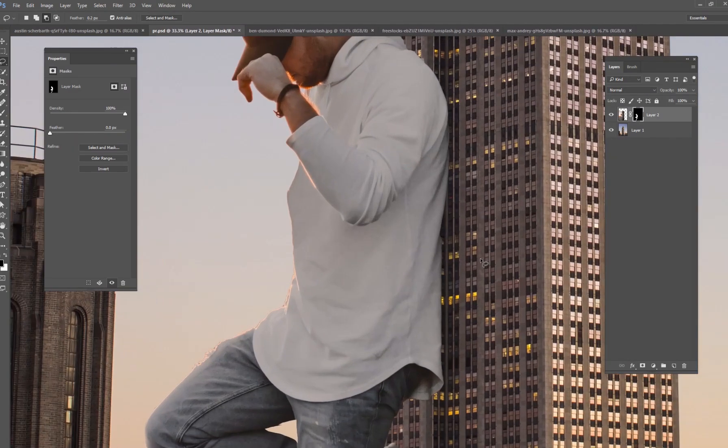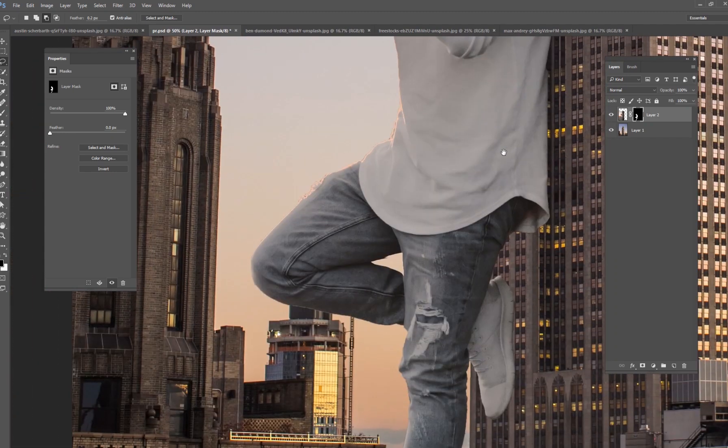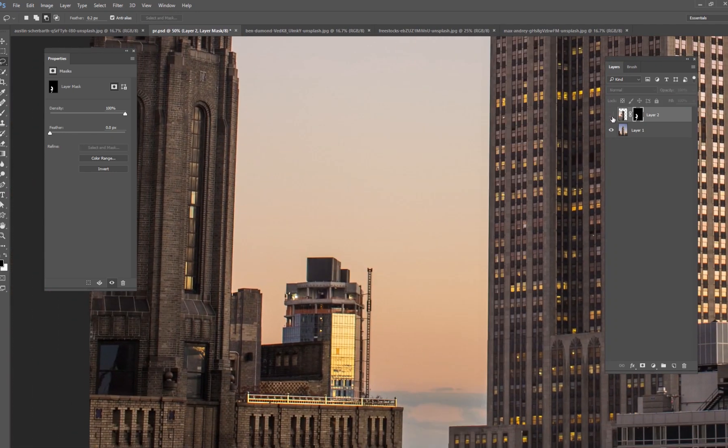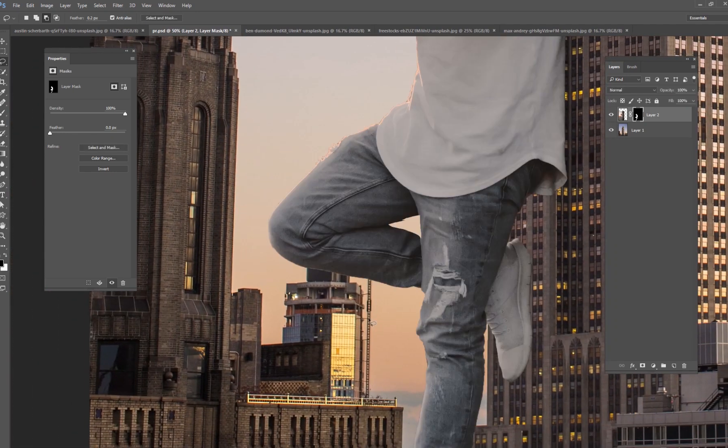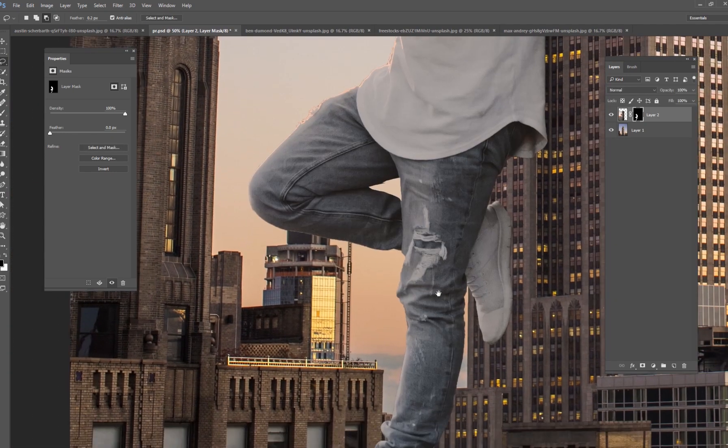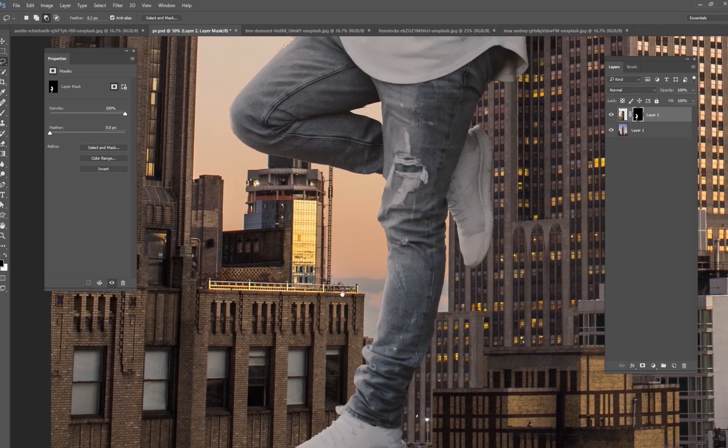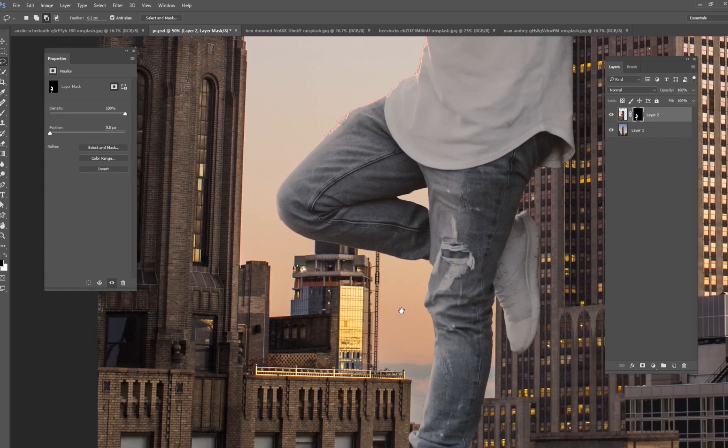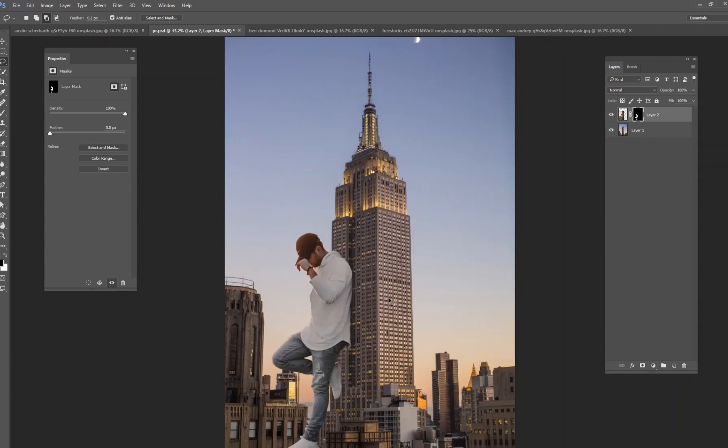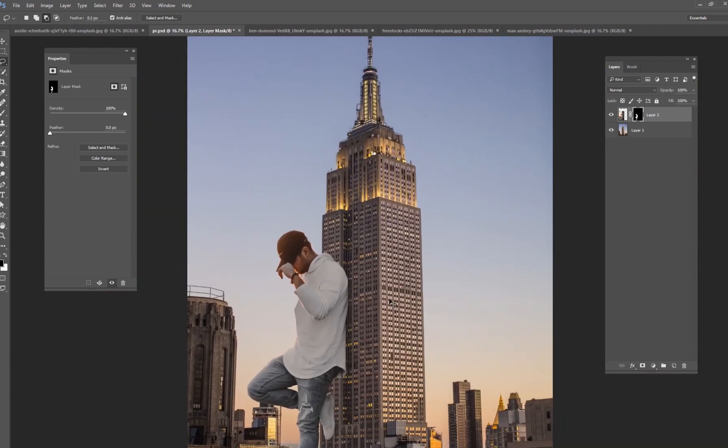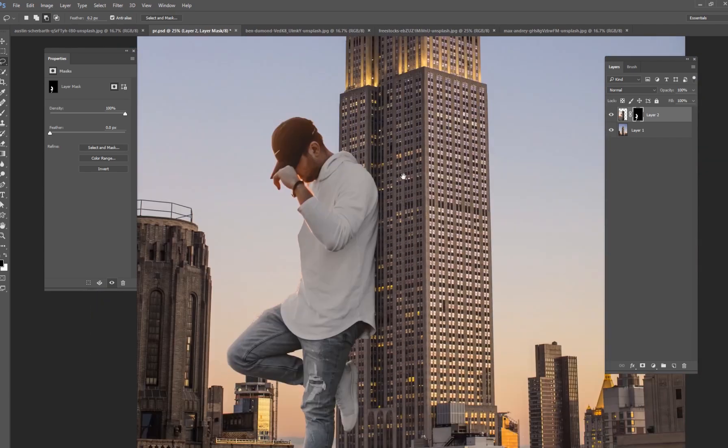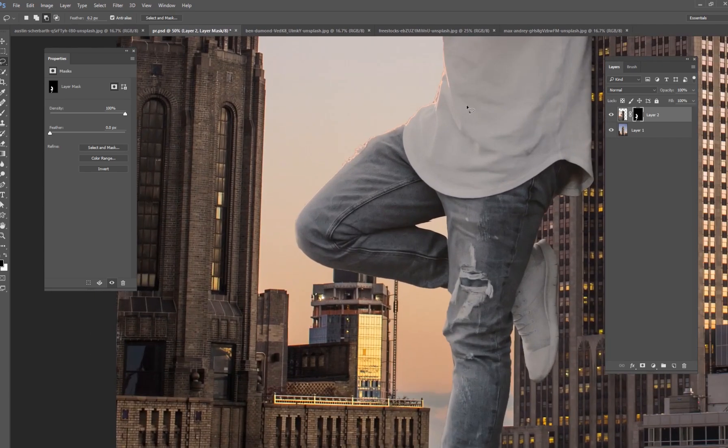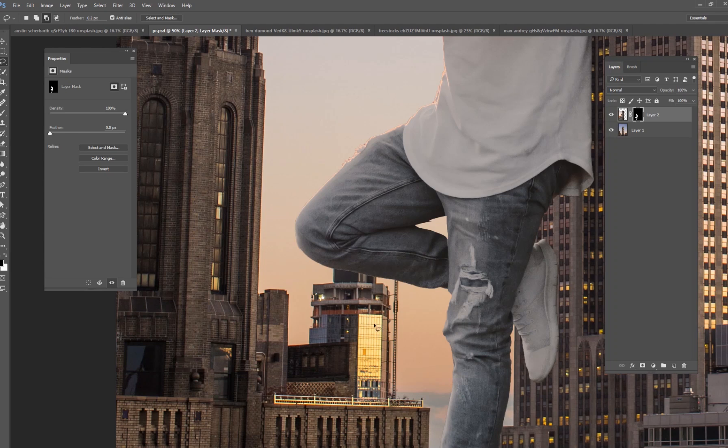So a couple quick little things that we noticed going on that's kind of messed up is that his knee and his leg is not interacting with the building in the way that we should. So we kind of got to figure out where things are going. This building right here in the background this would be further behind him so we don't want to cut out that.